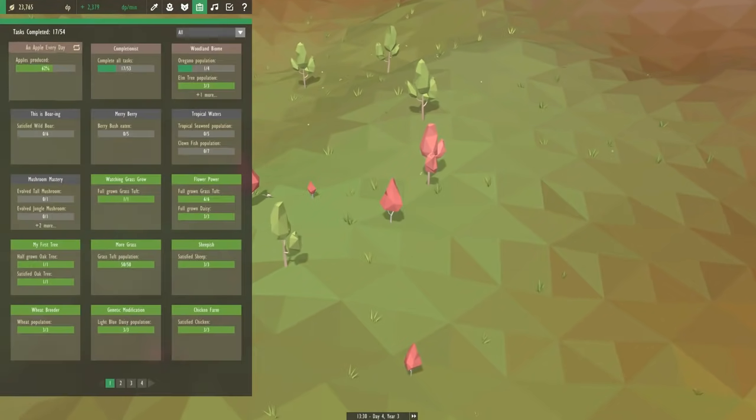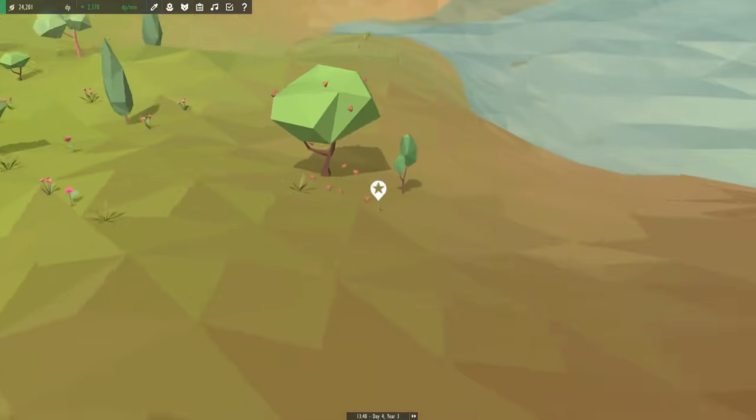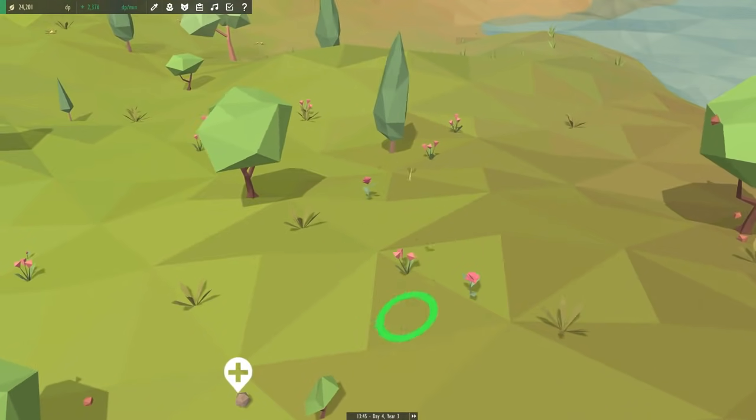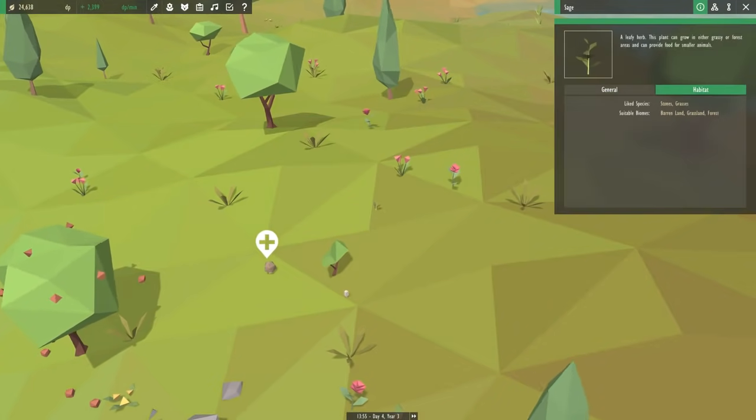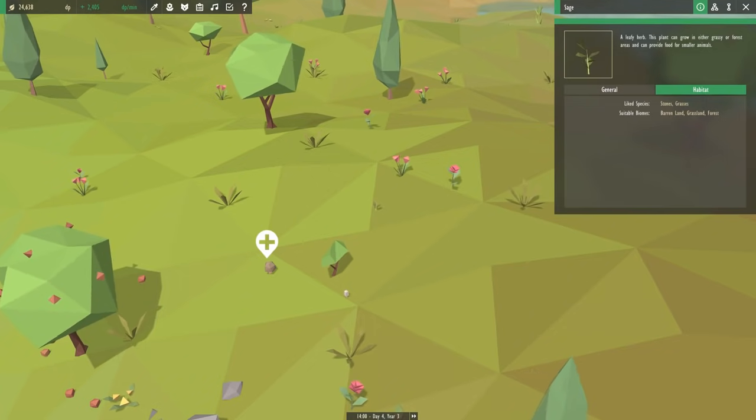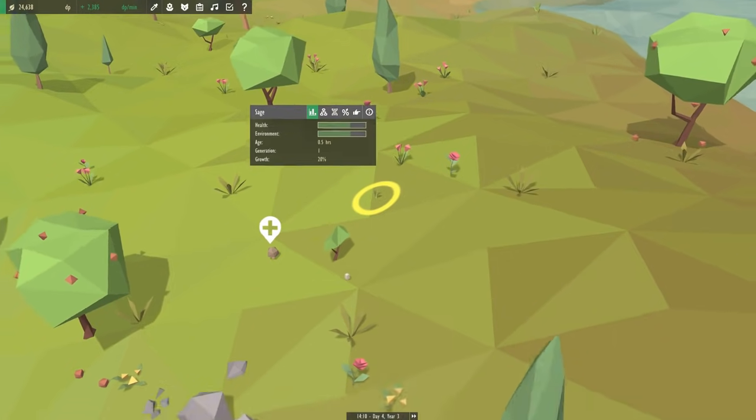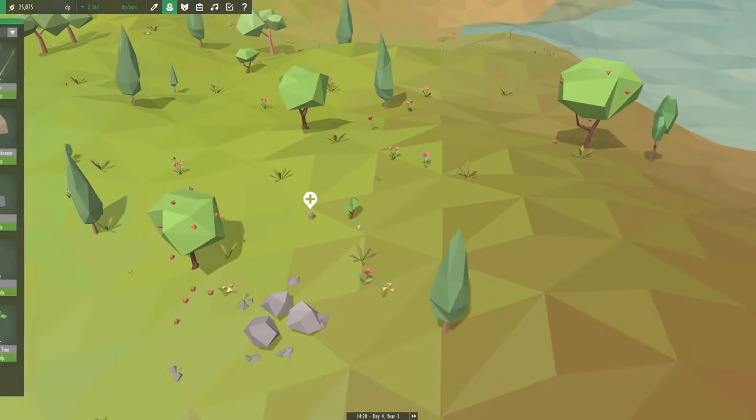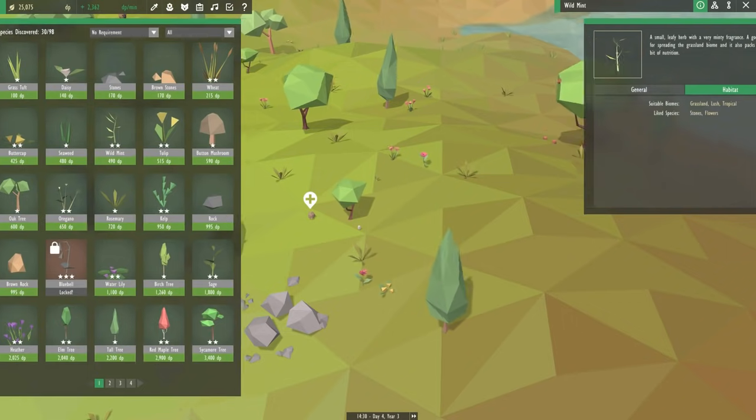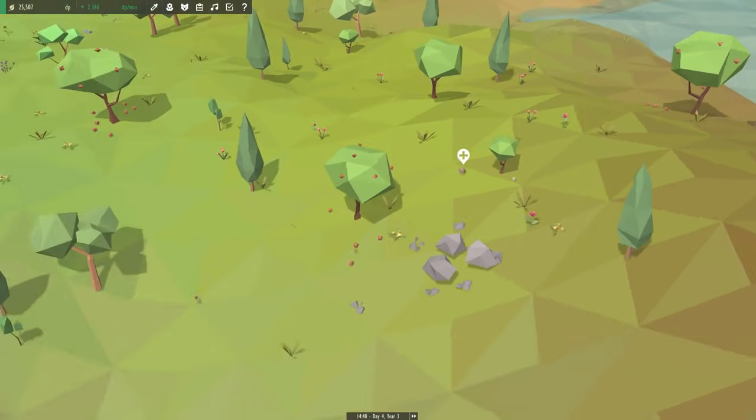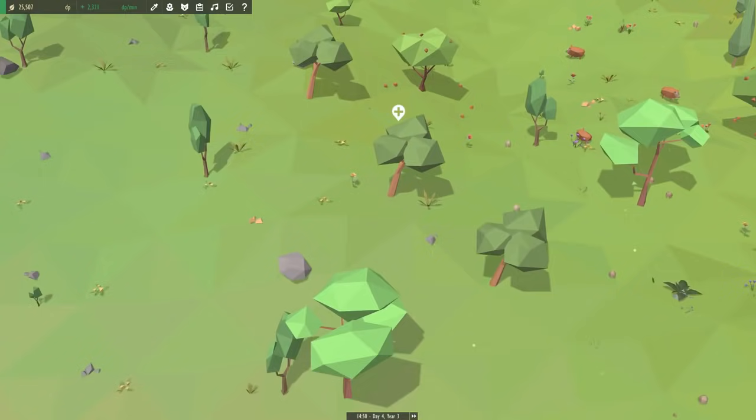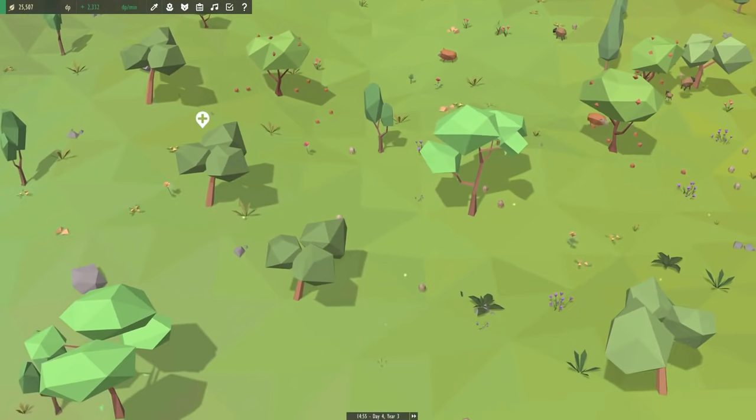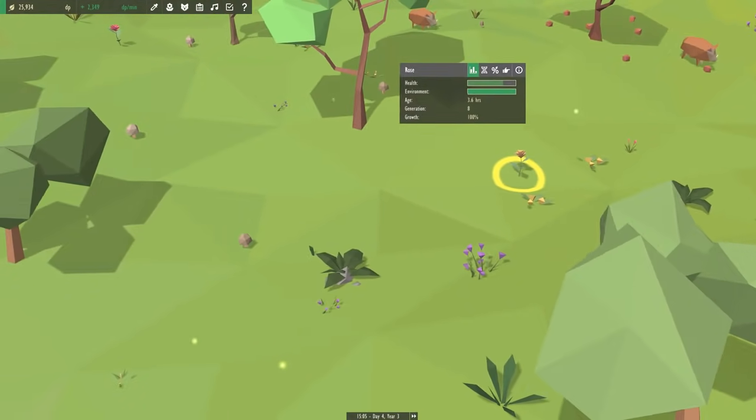A species has evolved into wild sage. We've got roses over here. Are you going to be happy here wild sage? I think so. It likes barren land, grassland, and forest. It likes stones and grasses so it should have lots of liked species nearby. Is it too far from grass? Well, we're just gonna have to hope this little sage will hold in there.